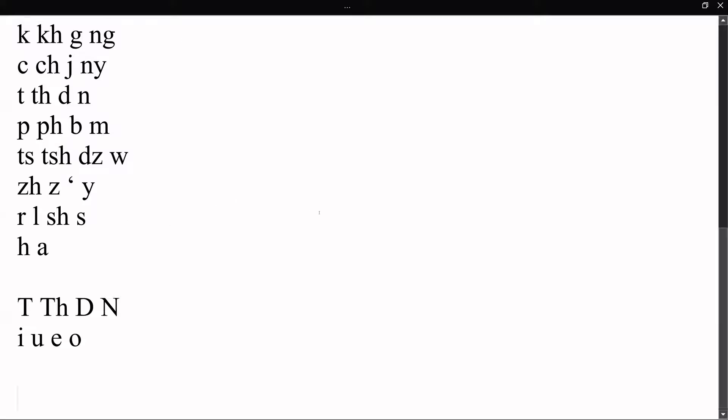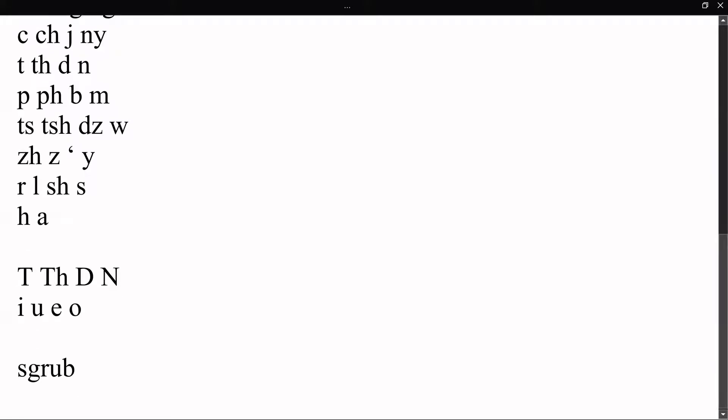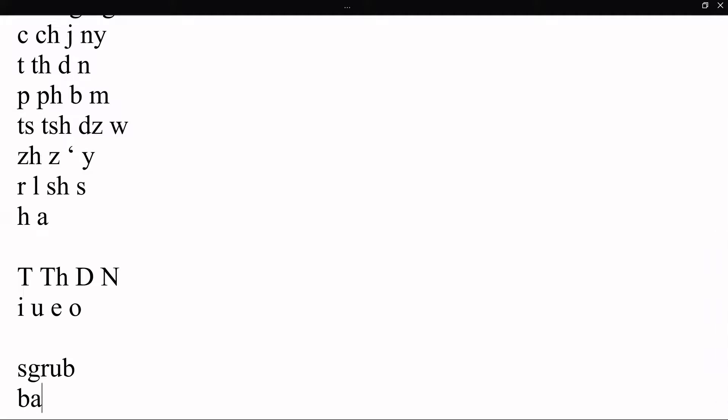One point to note is we used the example before of drup. Something else you might see a lot is something like, for example, so that you can get your i on top of your a, your wa.